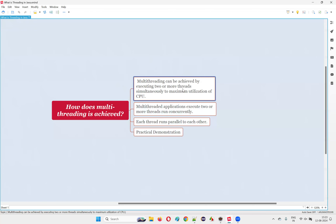Multi-threading is achieved by executing multiple threads simultaneously. Once one thread is working on one activity, another thread handles a different activity — just like in the hotel, where each waiter takes orders from different tables simultaneously. This is done to maximize the utilization of the CPU.